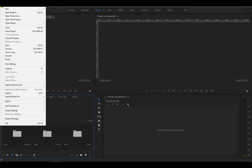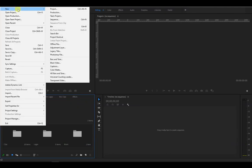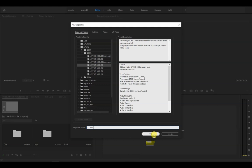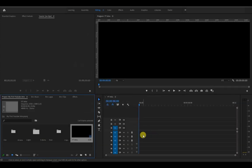Go to File, New, Sequence. Select AVCHD 1080p and choose the appropriate frame rate. For this case, let's go with AVCHD 1080p25. Then assign a name to our sequence and click OK.